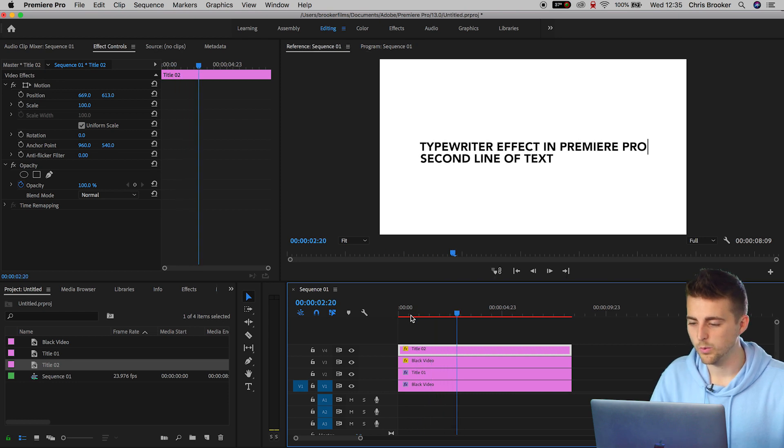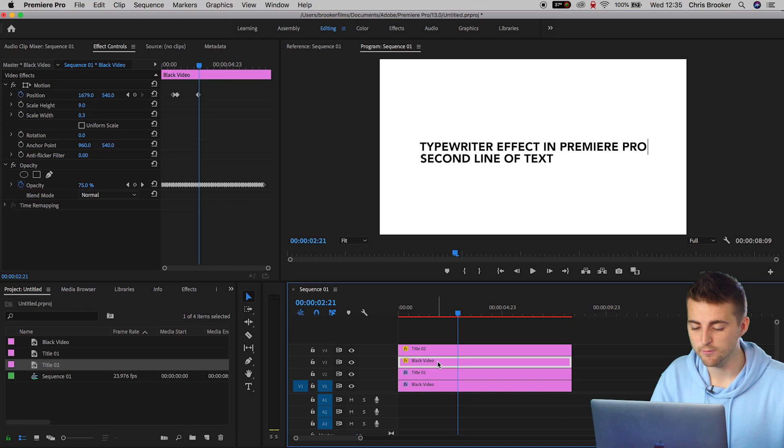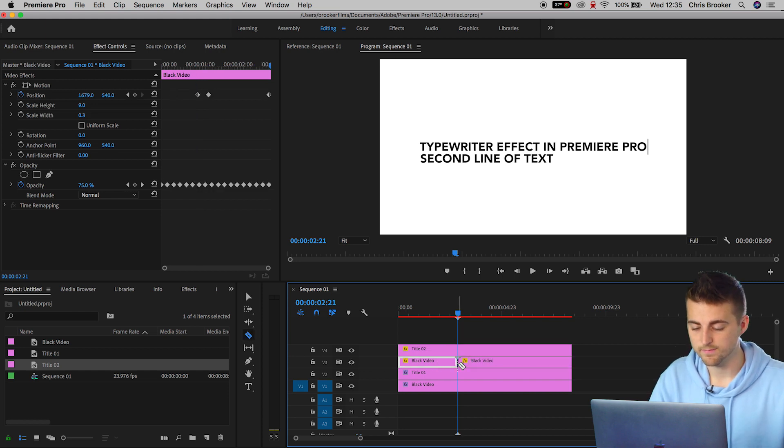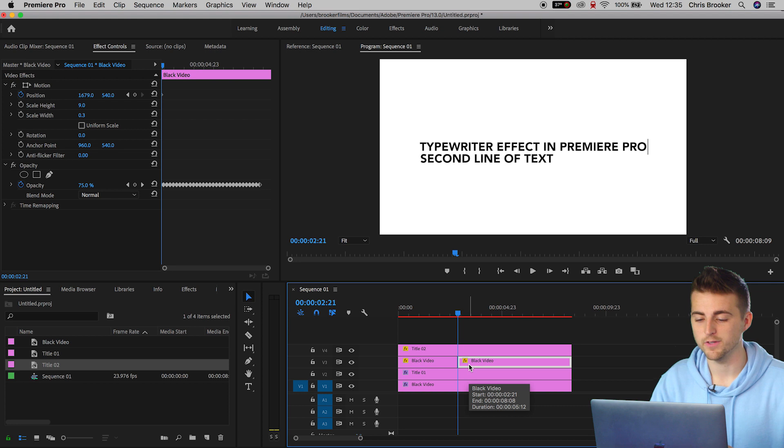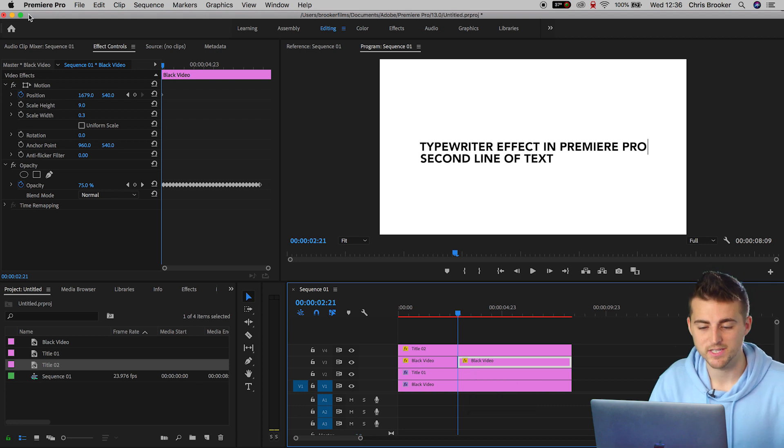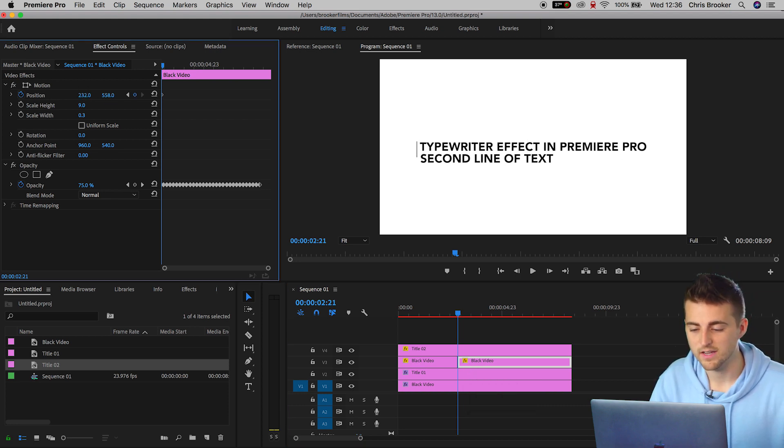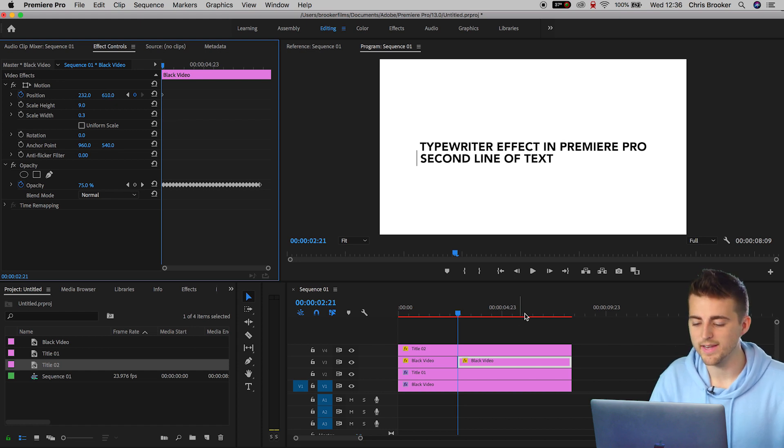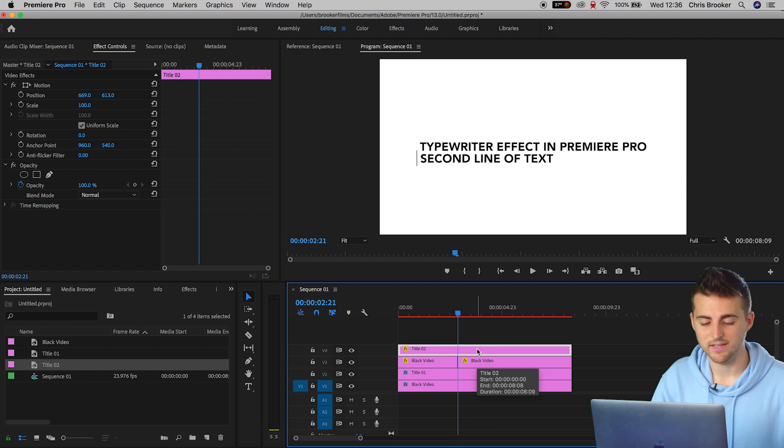Once this first line has completed its animation, we want to take the blinking cursor, that is this black video right here. We want to cut and on the second part of this video, we want to change the position over to the left of the second line of text.